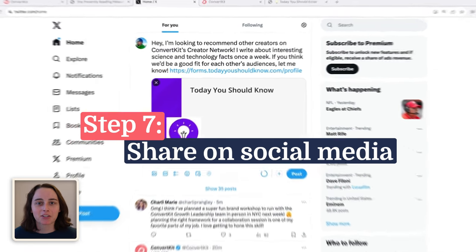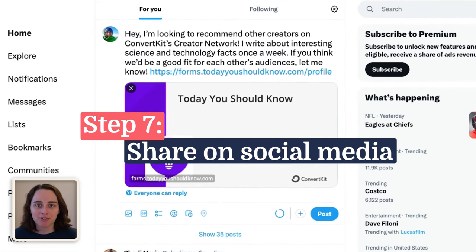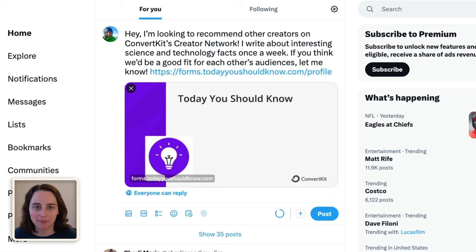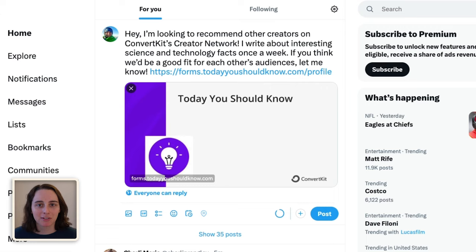Step seven is to share on social media that you're looking to partner up with other creators. This isn't as personalized as sending an email or DM to a specific creator, but putting a post out might reach some folks who could be a good partner for you. I've made a few Twitter friends and creator network connections myself this way. Make sure to include a link to your creator profile. We're also constantly making new improvements to recommendations and the creator network — you can see all the updates here or in the link in the description.